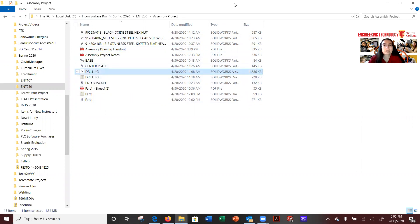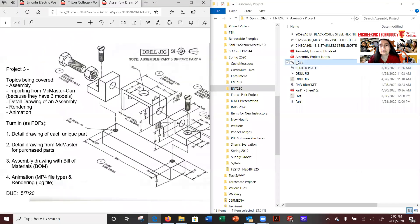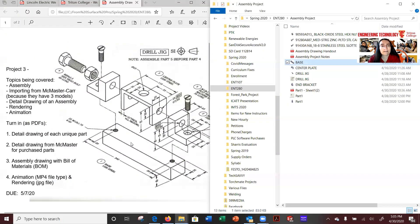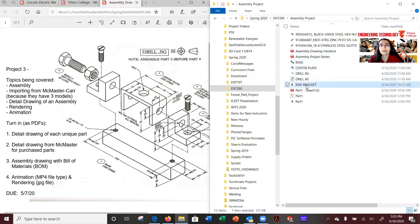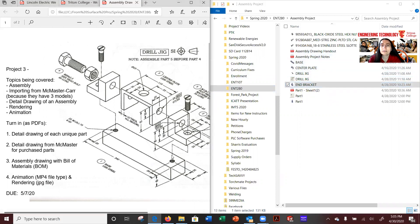So initially an assembly was created first by building the independent pieces. To be specific, the base was built, the center plate was built, and the drill jig is the assembly of everything, and then end bracket was also built. They were pre-built and then assembled.